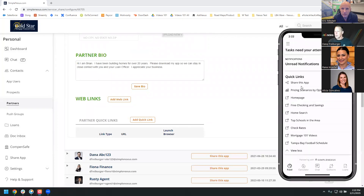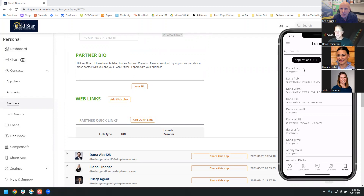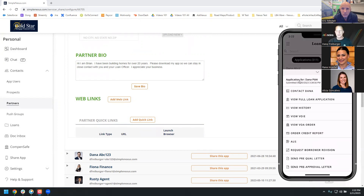In the Loans bucket at the bottom, you have access to all of your applications — those started and not yet submitted, or submitted but not yet brought over to the LOS. This lets you jump into the application on your device, review the application, review VOIE and VOA. If you're auto-pulling day-one certainty items, you can click 'Order Credit' — request a soft pull or a hard pull. We're currently rolling out the ability to auto-pull credit so you don't even have to order it — it'll already be there.